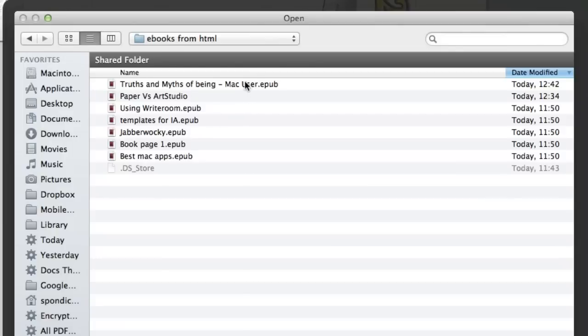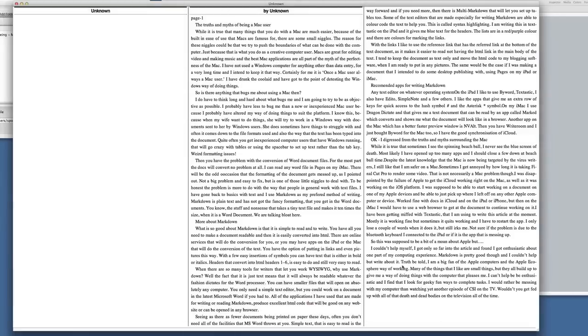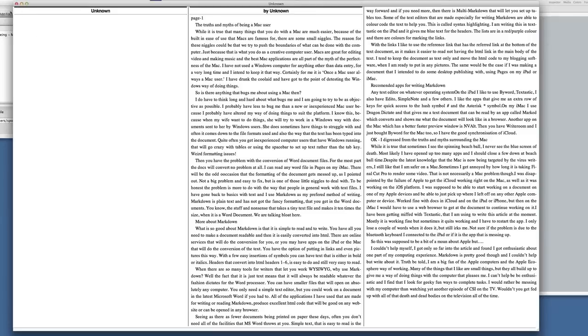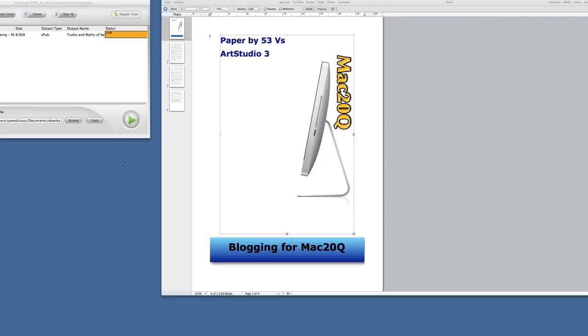This is the eBook that I just created. When you look at it in Stanza, it doesn't look very good. But when you look at it on your iPad, it looks like it's supposed to. On the iPad you get all your headers and everything else. But in Stanza, the pile of rubbish that it is, you don't get anything at all.